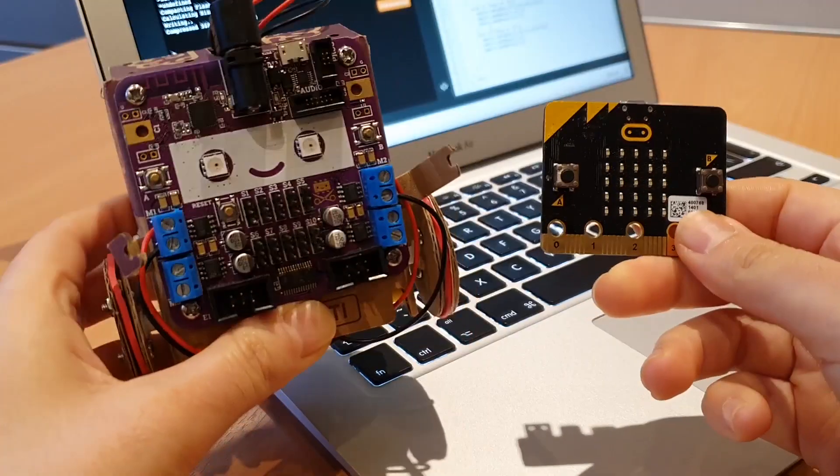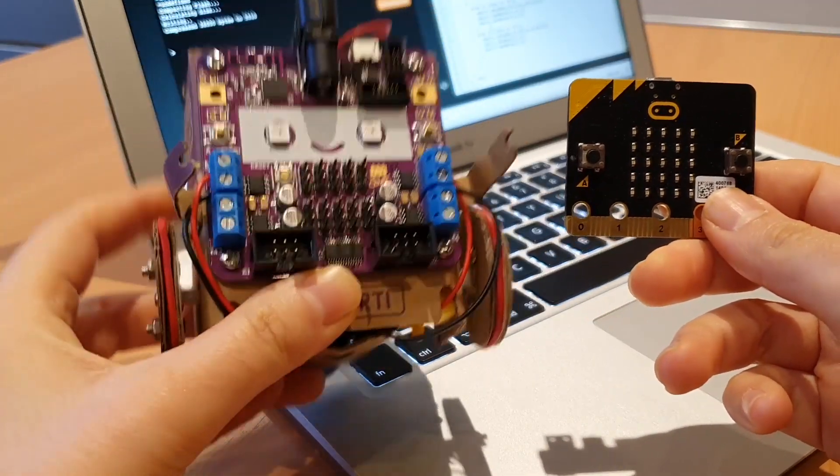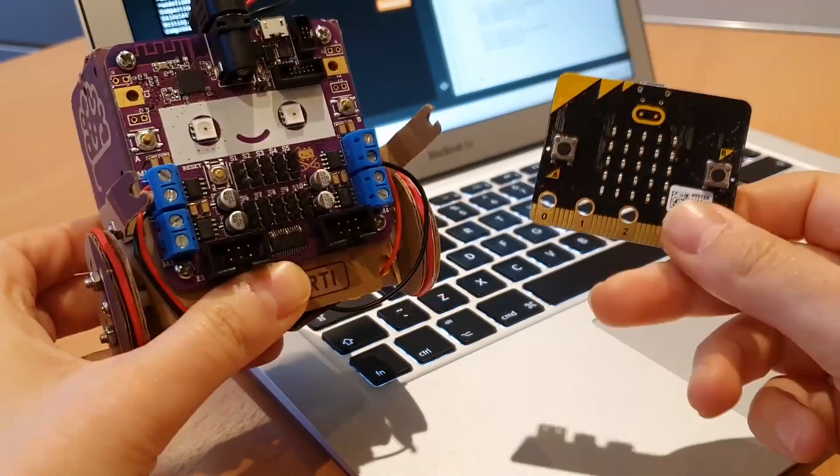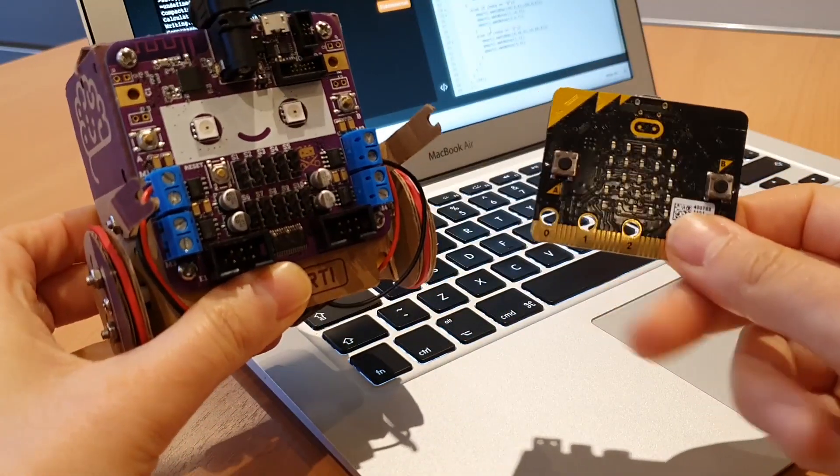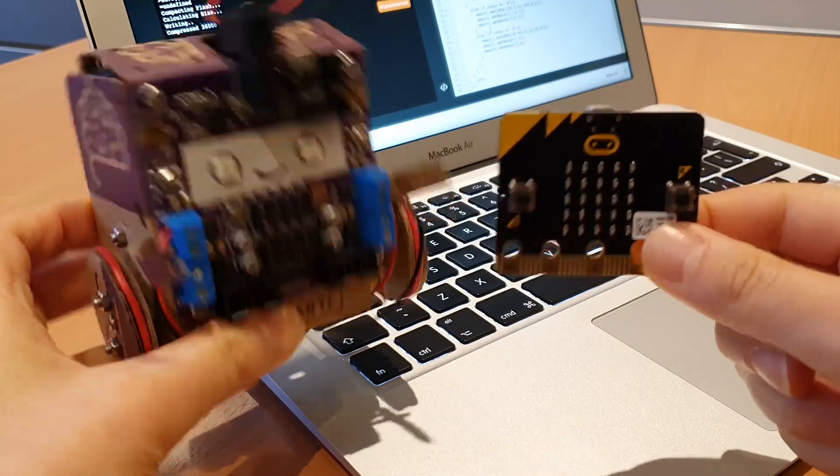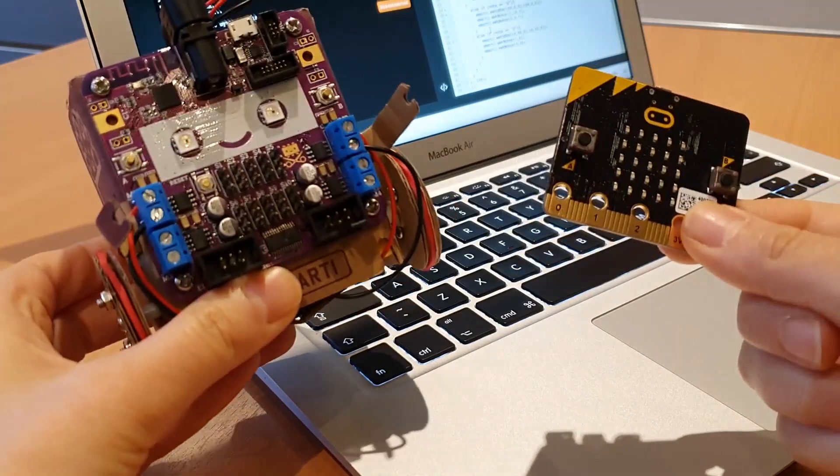We have now put the code on both the SmartyBot and the MicroBit, and it's time to go and try it out.